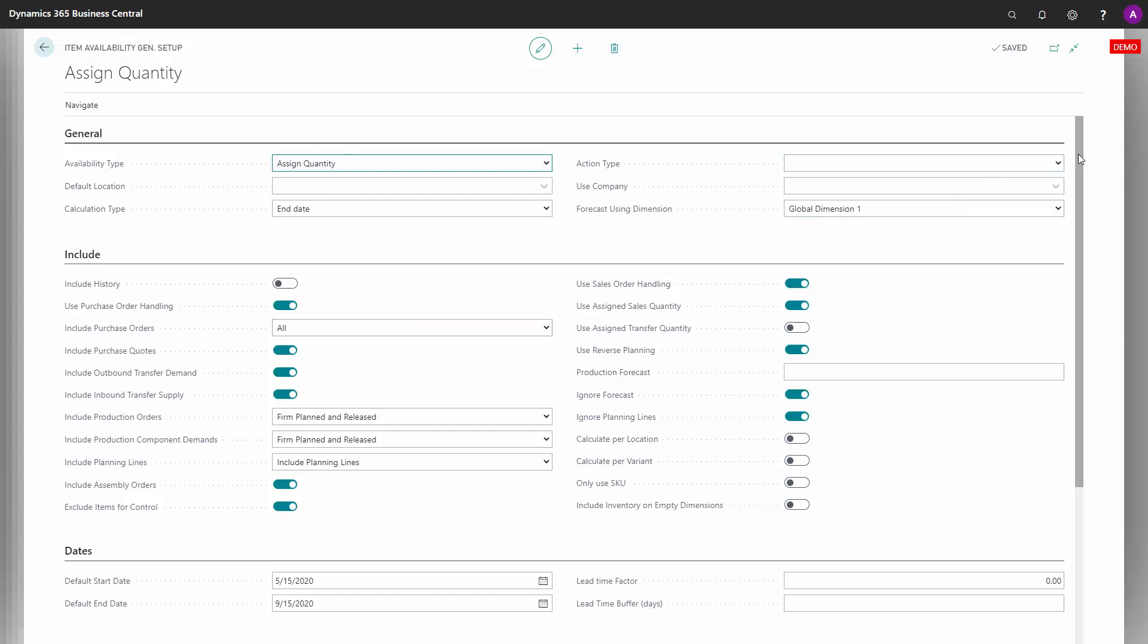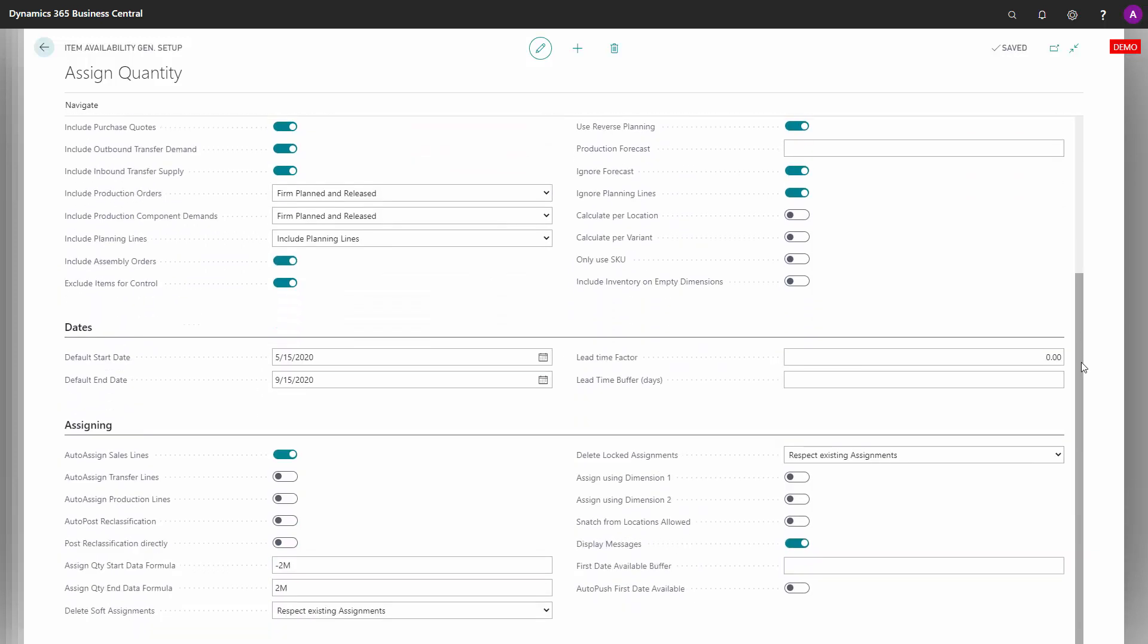So here you can scroll down and see all the checkmarks that were made for the assigned quantity calculation. And if you run the graphical inventory profile with the same checkmarks, it should be exactly the same.